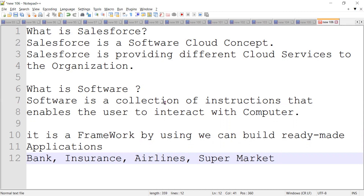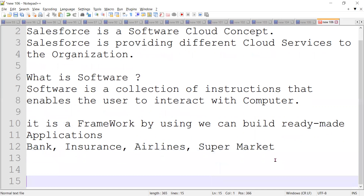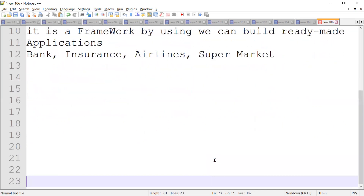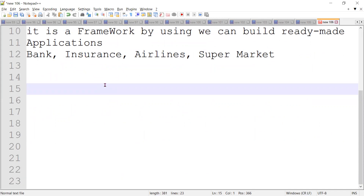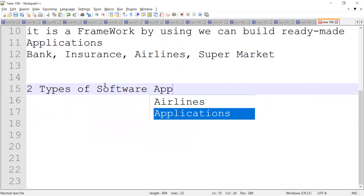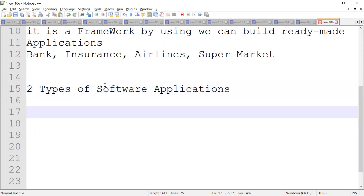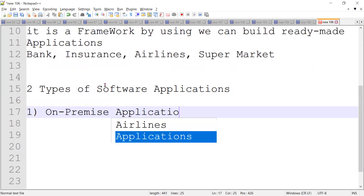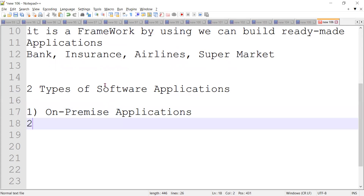Software is a collection of instructions that enables the user to interact with a computer. By using software, we can build ready-made applications like a bank application, insurance application, airline application, and supermarket application. There are two types of software applications.